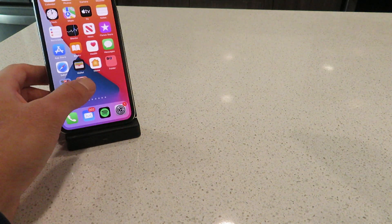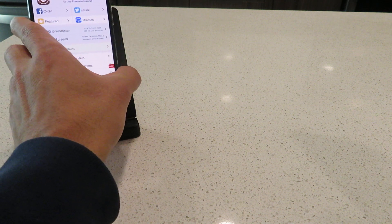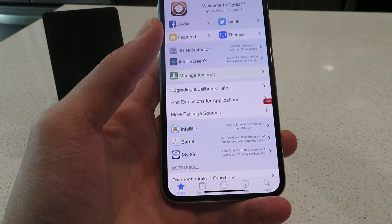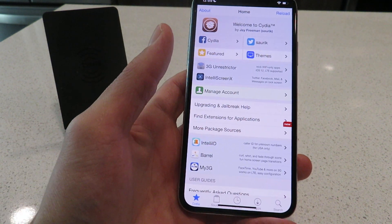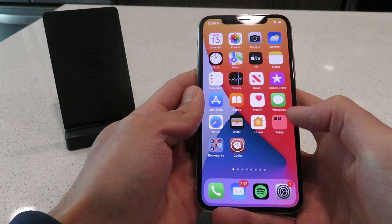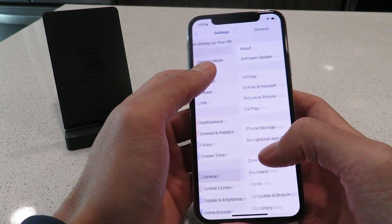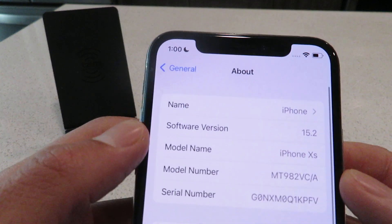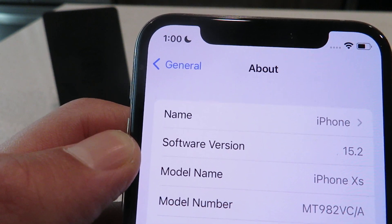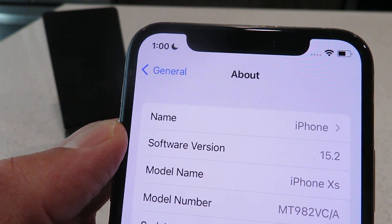I've also got it working here on my iPhone 10s — as you can see it is also working flawlessly. I'm on iOS 15.2 on my 10s as well. iPhone 10s, iOS 15.2 — it is working flawlessly on both devices.